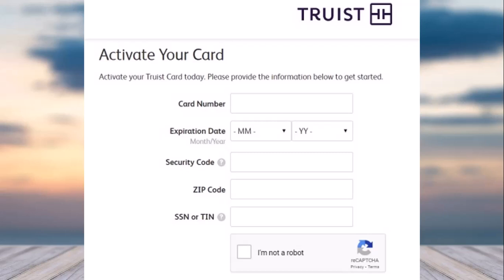Once you've done that, enter your security code, your zip code, and then enter your social security number or your tax identification number, which you entered while creating your Truist account.